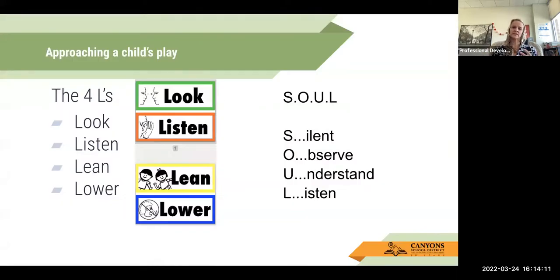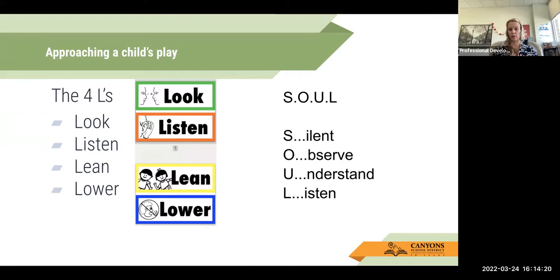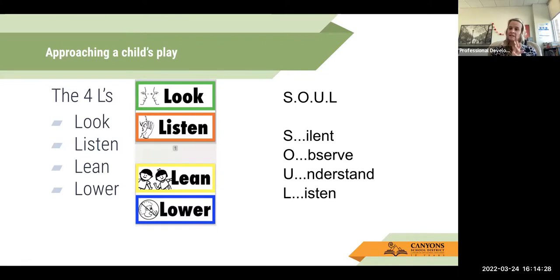Some ways of approaching children's play: there are four ways we always talk about, and I want to review the four L's with you — and that is to look, listen, lean, and lower. So you're making eye contact, teaching children to look at the person they're speaking to. Then they're listening, and then they're going to lean into that person and lower their voice so that the conversation doesn't have to be for everyone to hear.